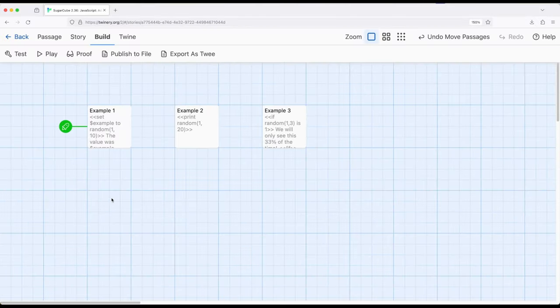Welcome to a tutorial on Twine. In this video, I'm going to discuss adding randomness to stories within Sugarcube 2.36.